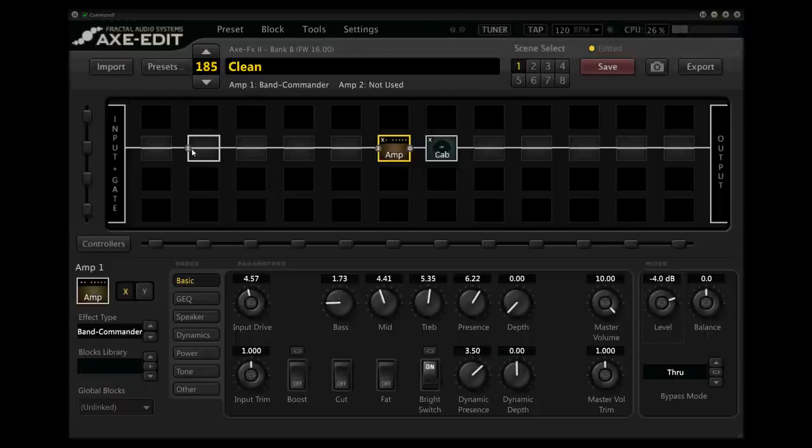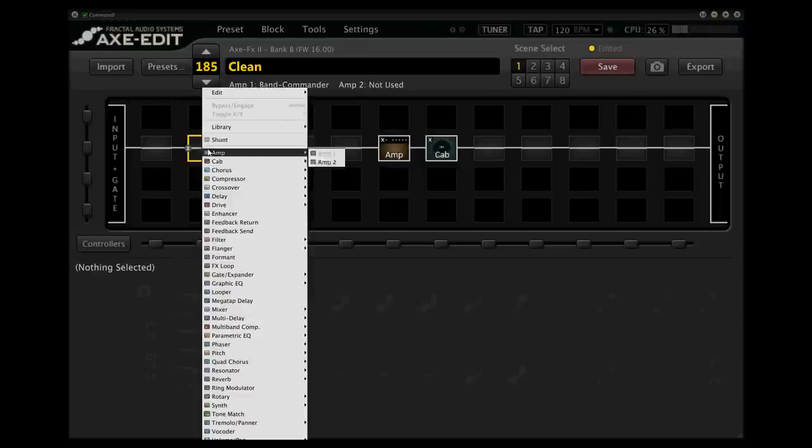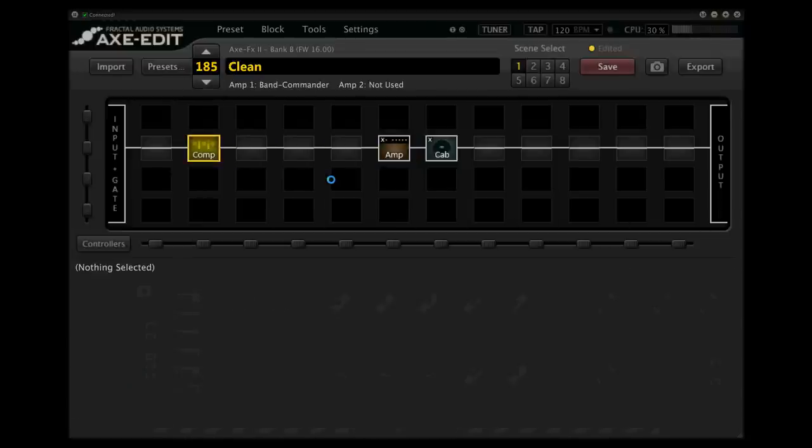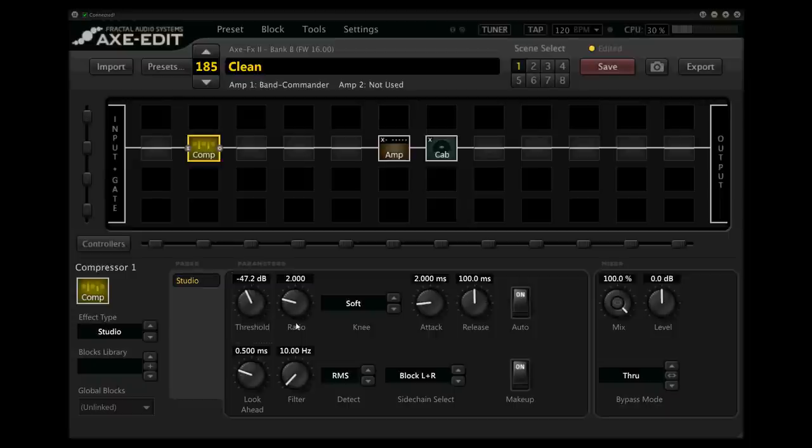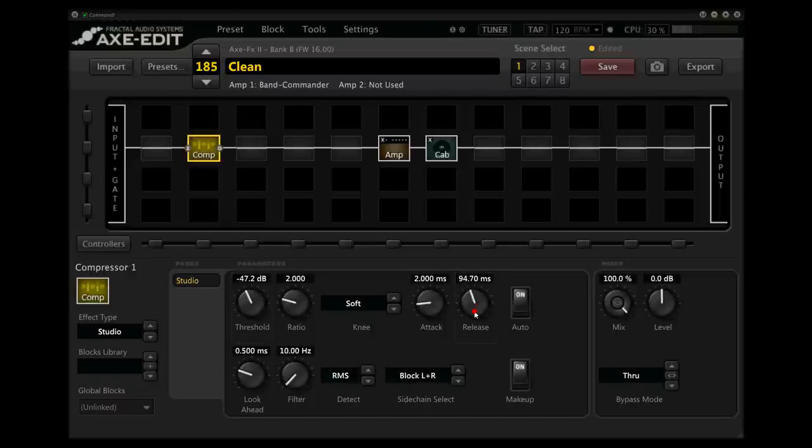So the first thing I want to do is add a compressor. The compressor is just going to smooth everything out, and it's really a go-to effect for cleans. So I'm going to bring this down a little bit here on the threshold, keep this ratio where it is. I'm going to keep the knee where it is. I'm pretty much going to keep all of this right where it is on its defaults, except I'm going to actually bring the release down a little bit on this.